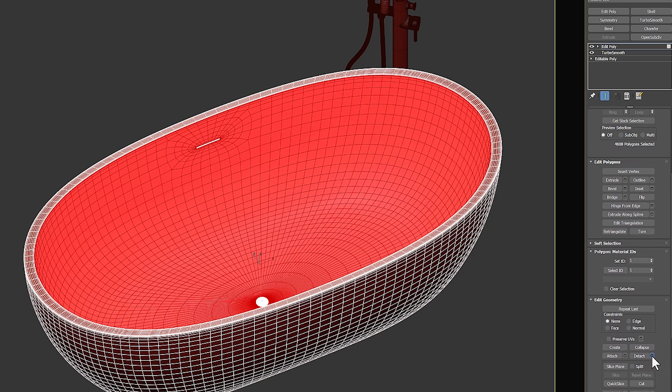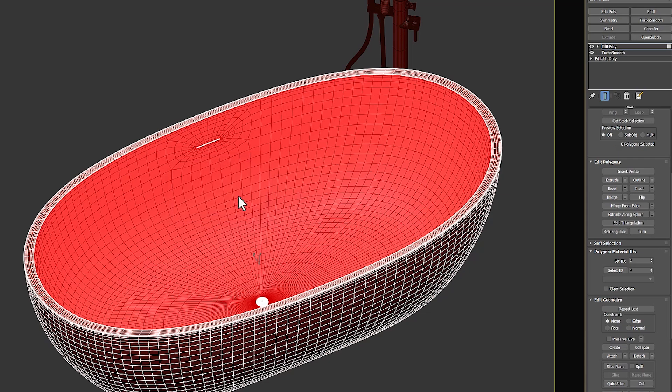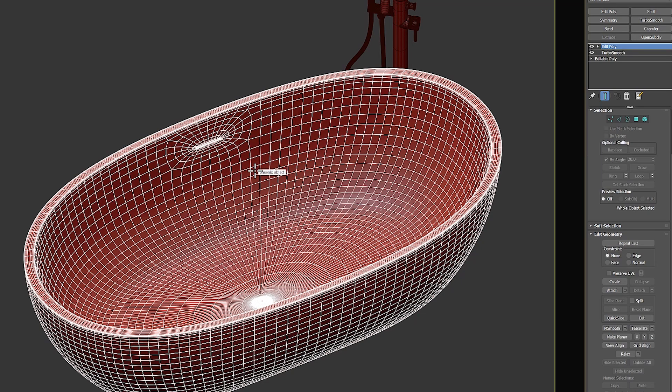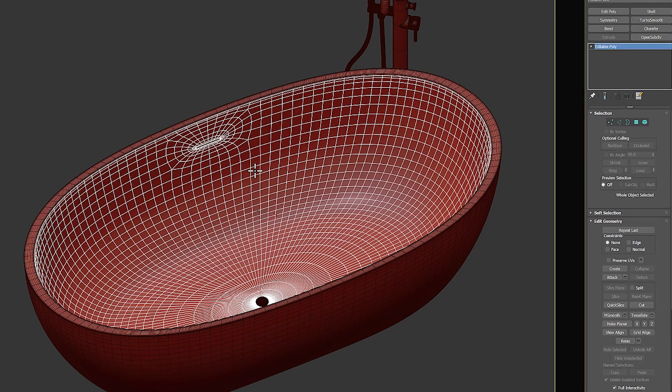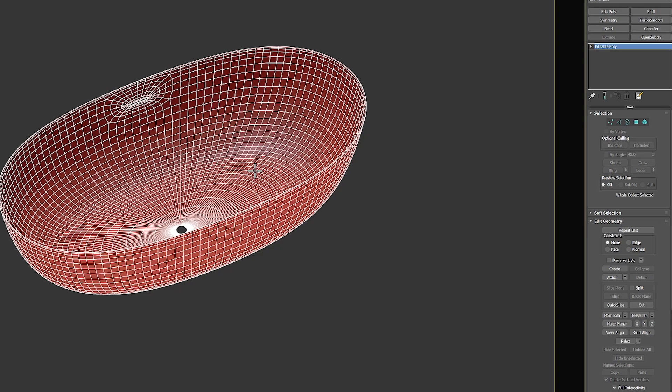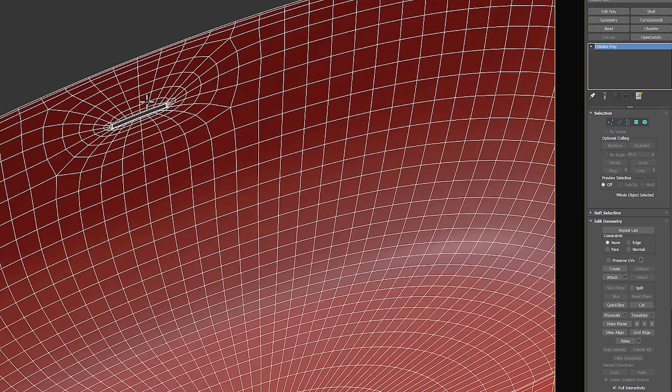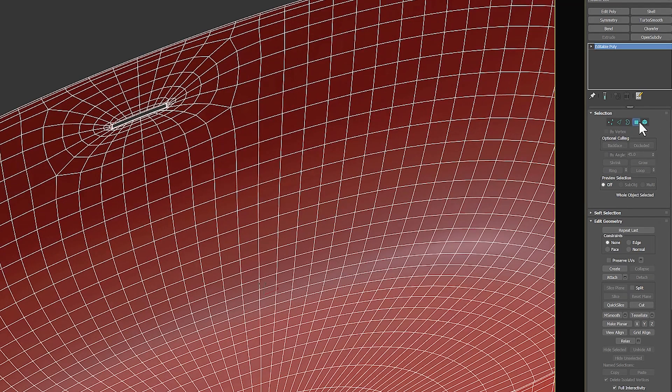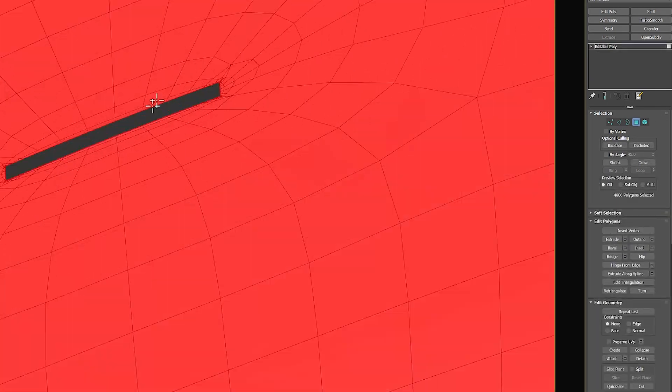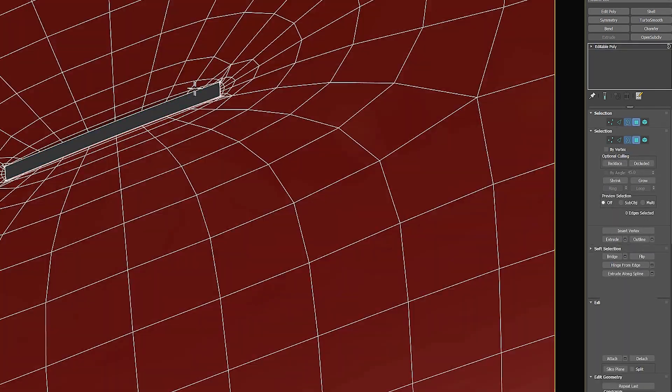I'm going to detach it as a clone object. Now I'm isolating the new object. Next, I will create caps in the holes of the object, so that I have an object without holes.